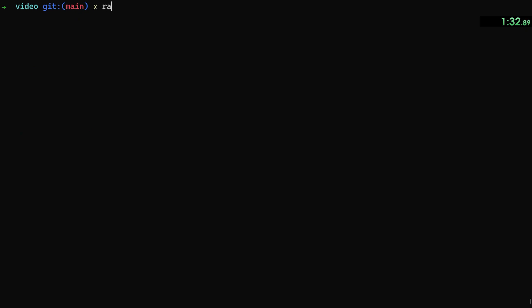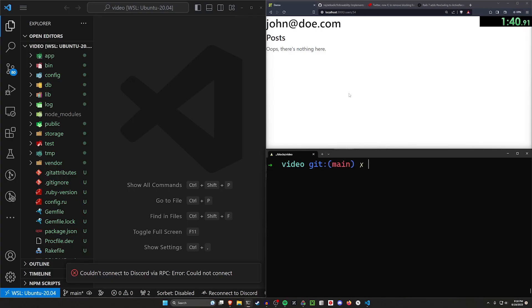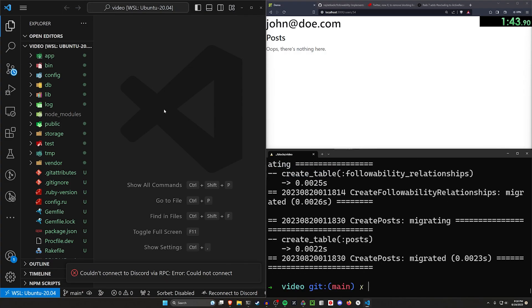So say rails G controller users with an index and a show action. And then the final thing we need to do is a rails G scaffold for our posts with a title, a body of type text, a user:references. Go ahead and run that. You can then do a DB:migrate command to migrate our database.